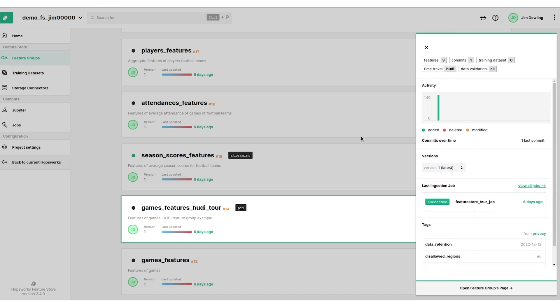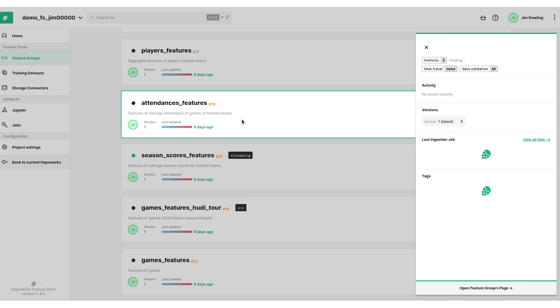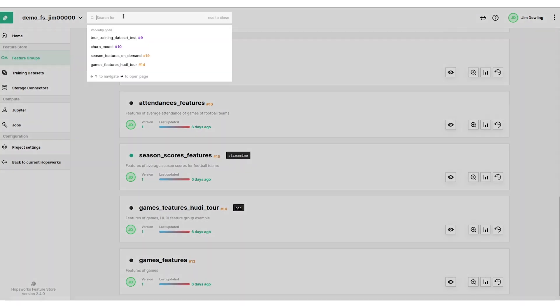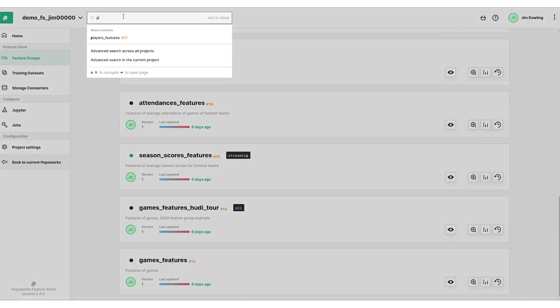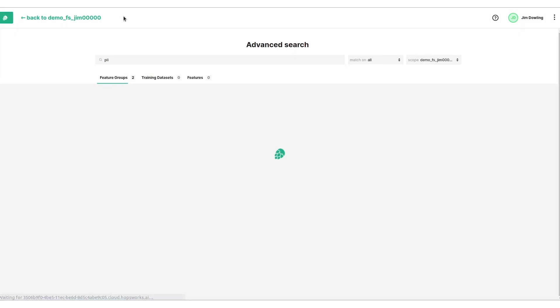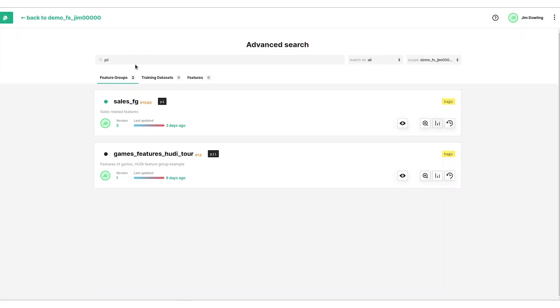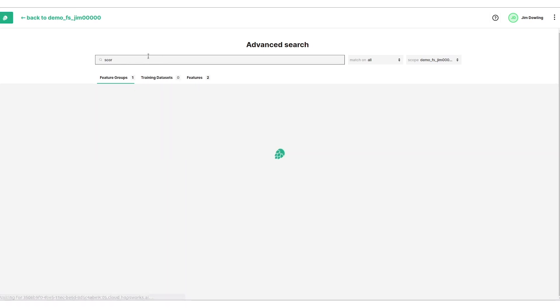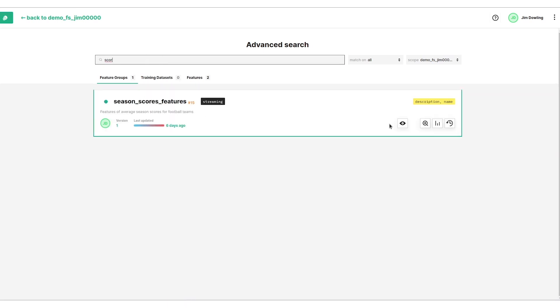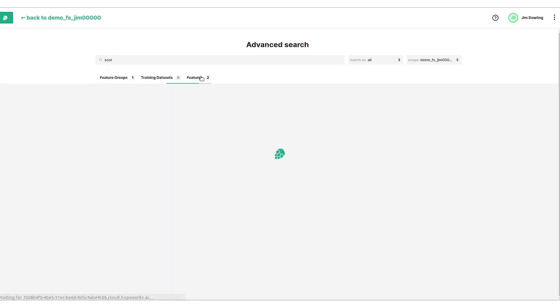Now we can browse through here for the features or we can even search as well. We can search and I'm going to search based on PII, looking for PII features. I can search based on the names of features and I don't even have to type it correctly. We can see feature groups matching or individual features or training datasets.